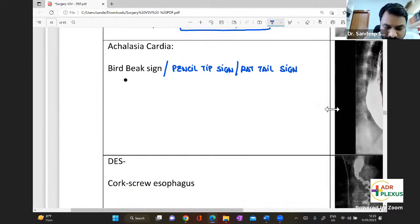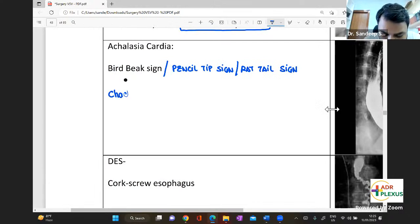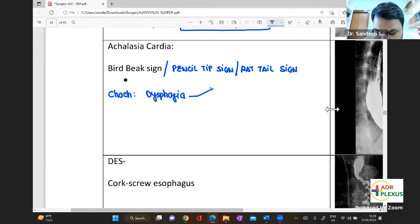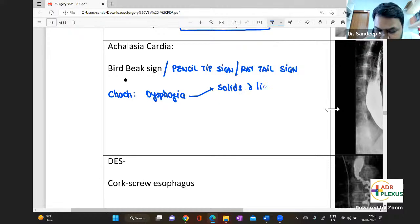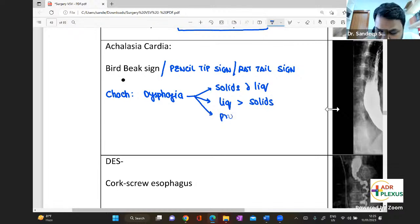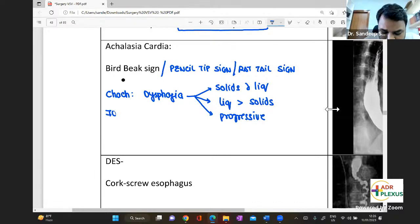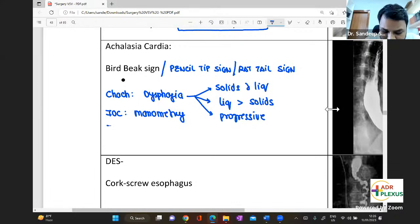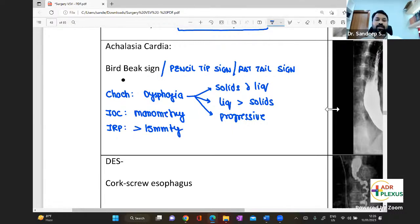One of the most characteristic features of achalasia cardia is dysphagia. Three important points: dysphagia will be for both solids and liquids, but more importantly, it will be more for liquids compared to solids, and it will be progressive dysphagia. The investigation of choice is manometry; the IRP — integrated relaxation pressure — should be more than 15 mmHg to diagnose achalasia cardia.